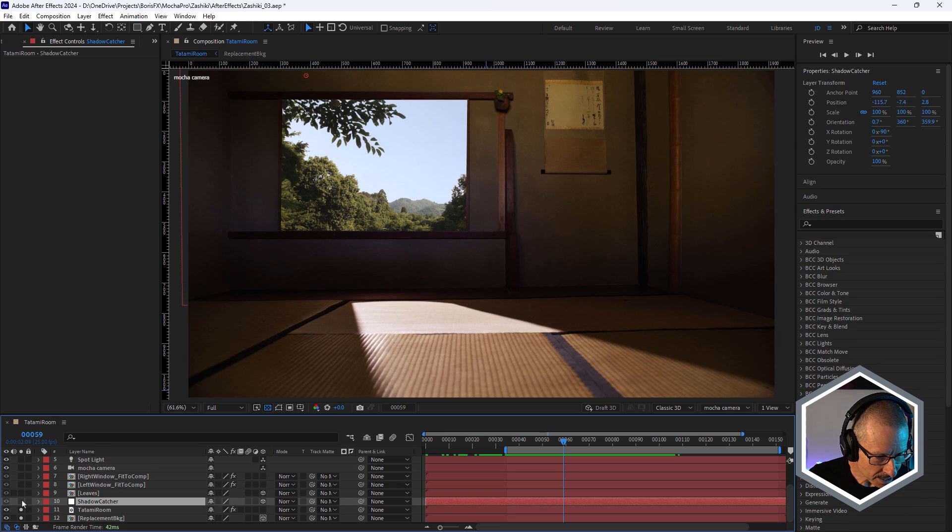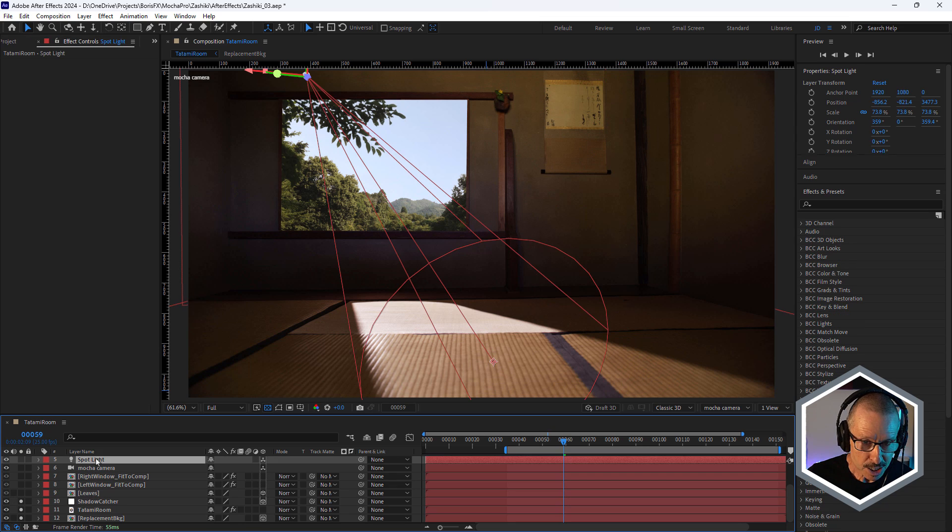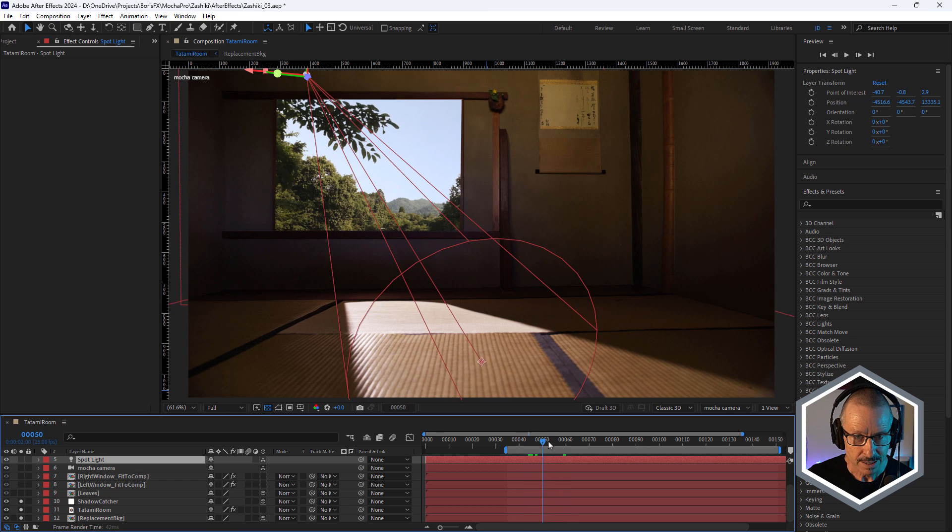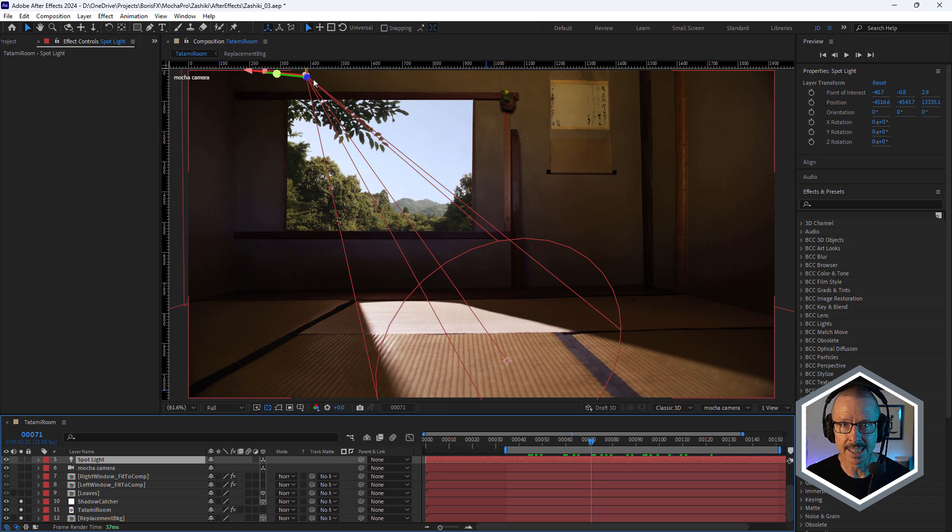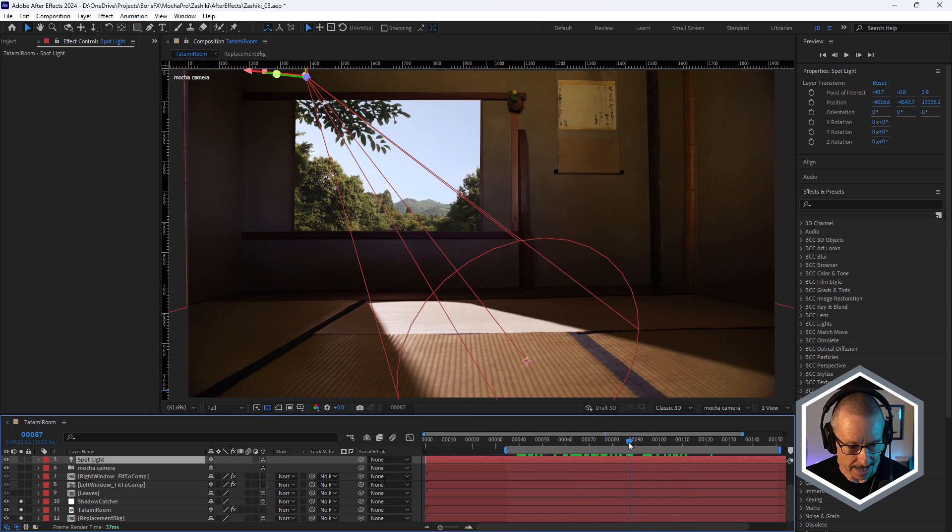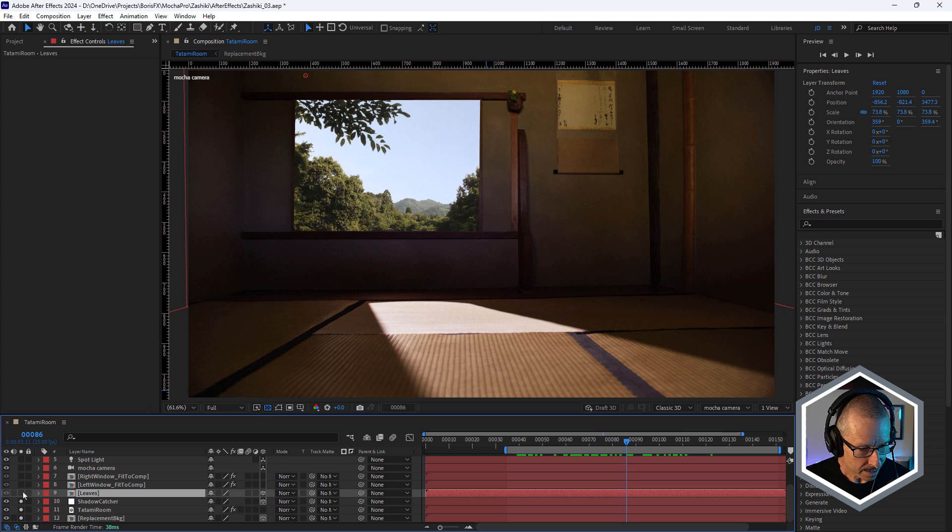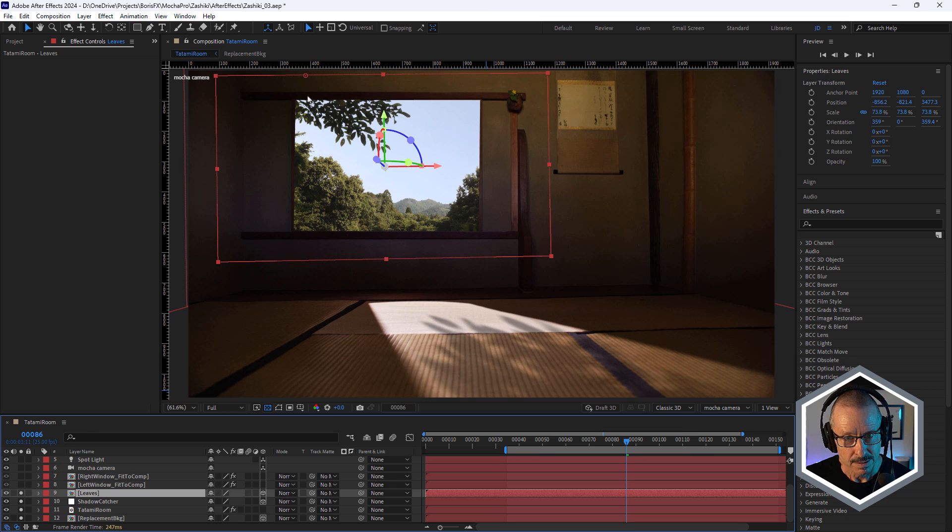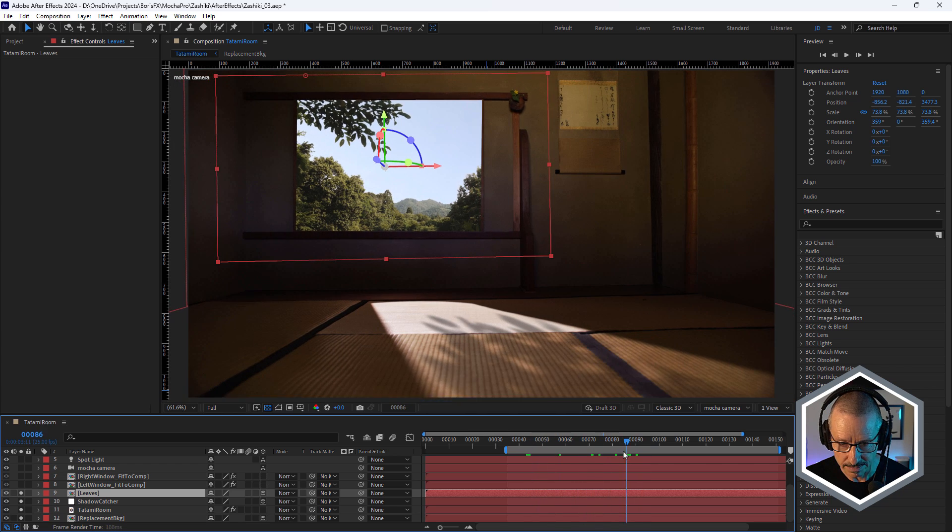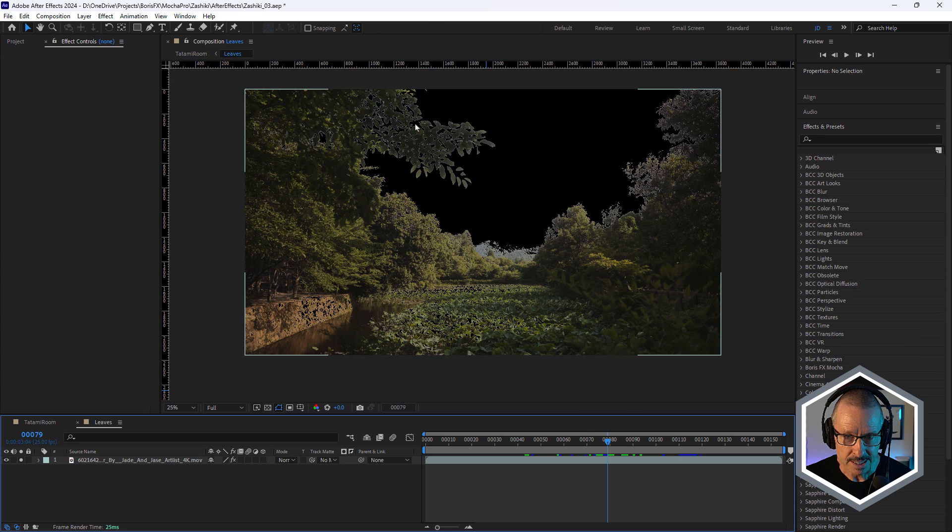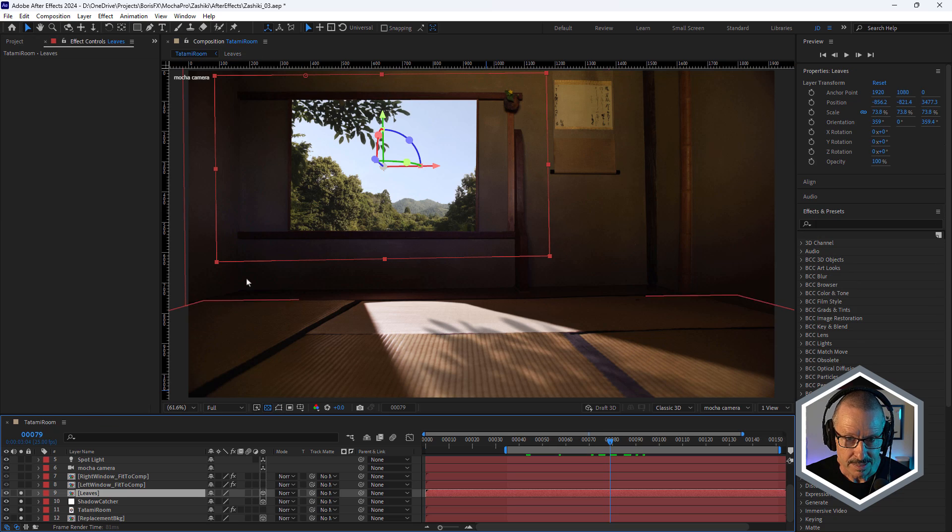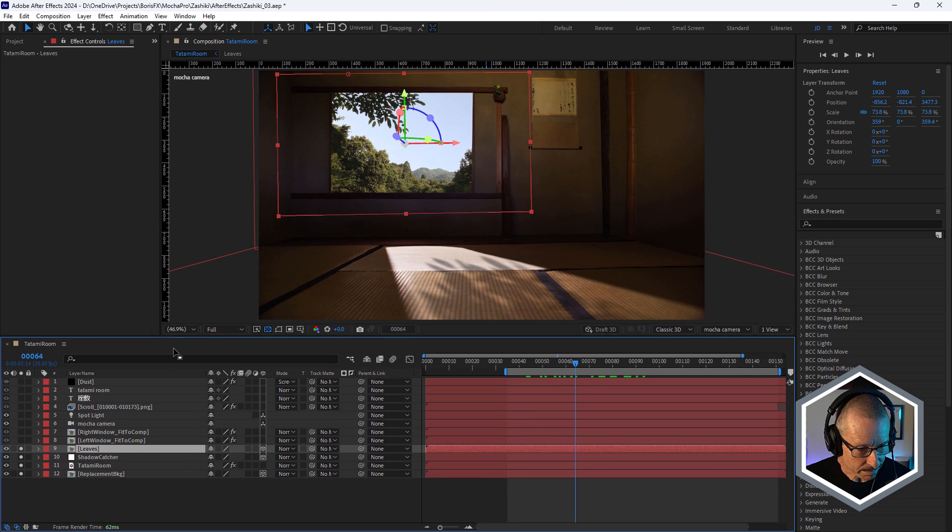So here's my shadow catcher After Effects solid. And I've got a spotlight sitting up here, just placed up where that spotlight was placed outside the window. So in about that same position. And I've used the leaves in front of the spotlight. So the spotlight shining through the leaves and casting the shadow onto that solid. Take a look at the leaves. It's the same footage. But here, once again, I've used Continuum's Linear Luma Key just to key that out.